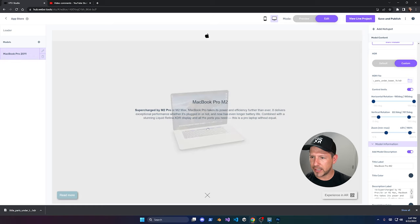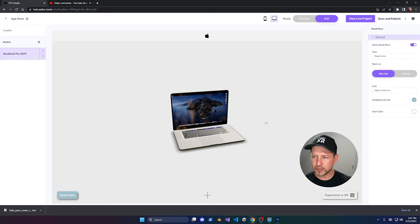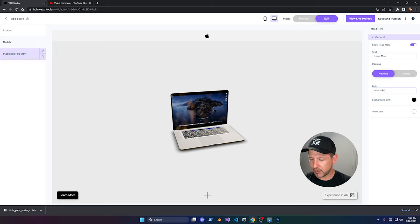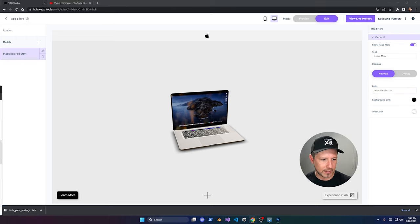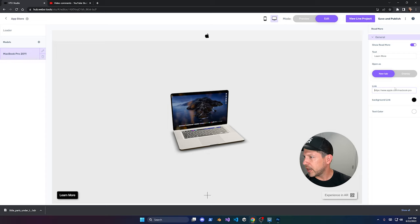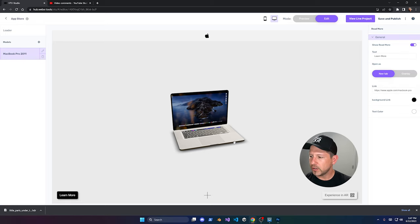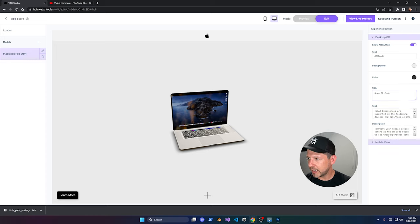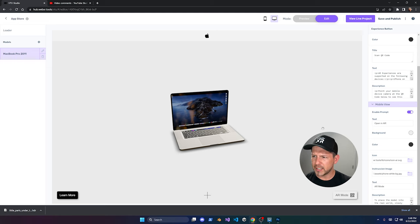I can close and reopen the description panel for a preview. I can also change 'Read More' to 'Learn More', change the button color to black, and link it to the Apple MacBook Pro page at apple.com. You can also change the text color and toggle visibility. The AR mode section lets you change colors, background, title, and text for the augmented reality view, and you can also update the mobile view information.